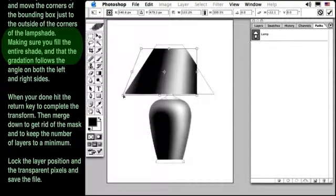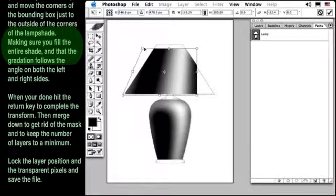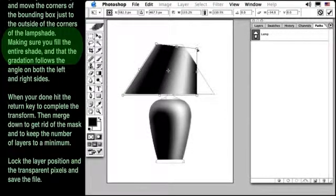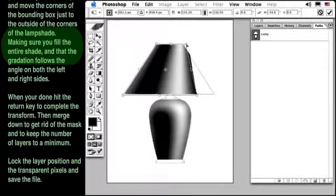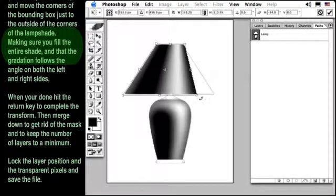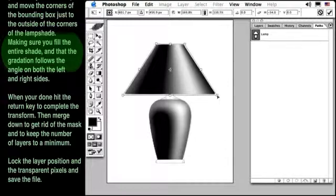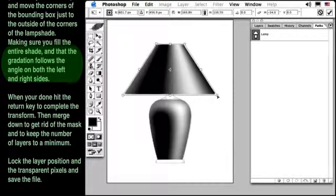and move the corners of the bounding box just to the outside of the corners of our lamp shade. Make sure you fill the entire shade and that the gradation follows the angle on both the left and right sides.